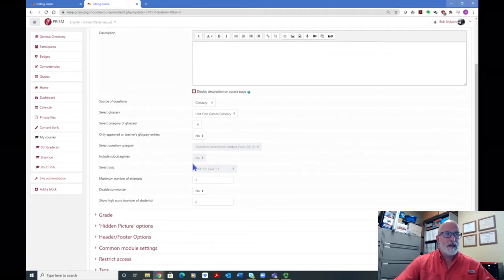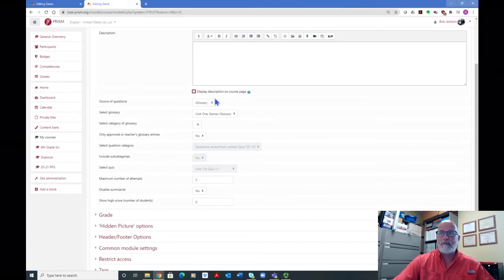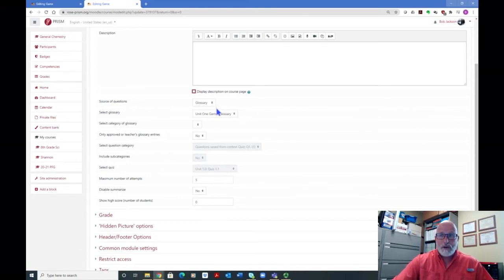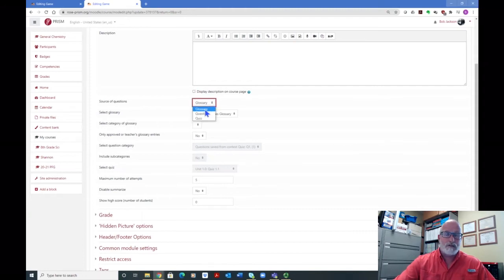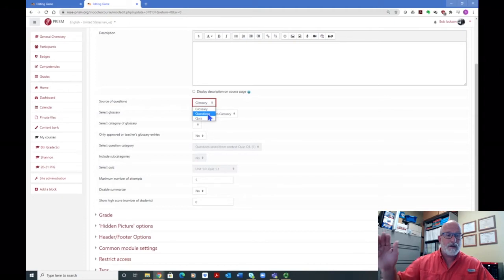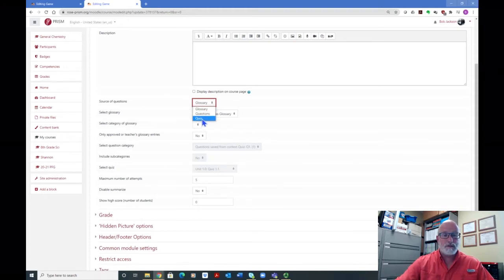Down here are the settings. You want to make sure you get these settings done correctly in order to do the hidden picture game or else it's just not going to work — and this one can be tricky, because it not only has to do with what settings you have here but what settings you have in your glossaries. You're going to go here for 'Source of Questions' — this is the most important thing on each one of the games. You can choose to get your questions from your glossaries, which you have to have set up beforehand. You can go from question banks on your course, which has several different categories from quizzes you've used throughout your course, and then you can go to specific quizzes and select questions from those.